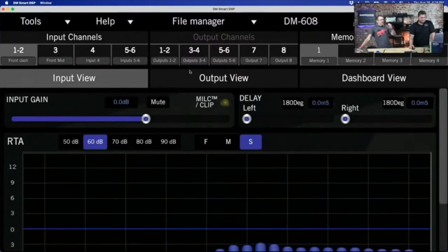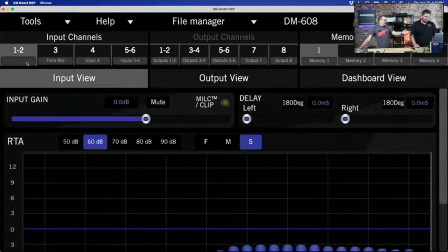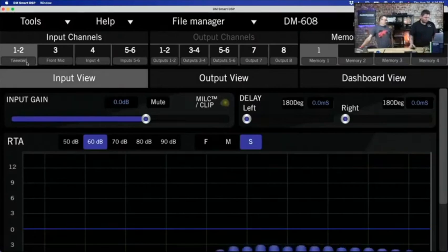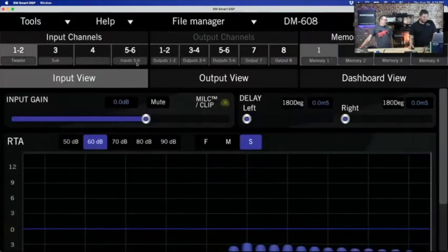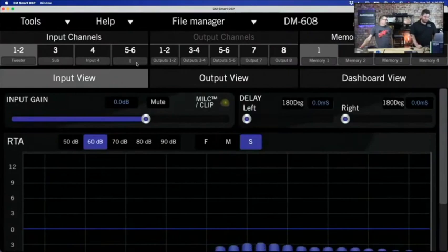Let's rename our inputs before moving on. Inputs 1 and 2 we'll call 'tweeter,' input 3 we'll call 'sub,' input 4 is nothing, and inputs 5 and 6 could be 'mid.'